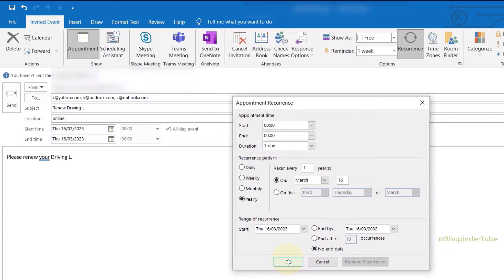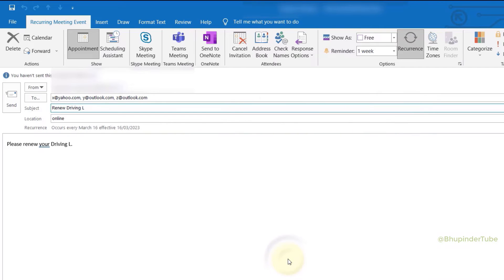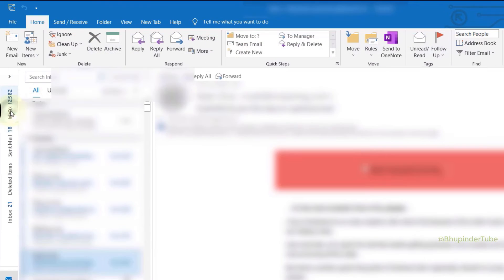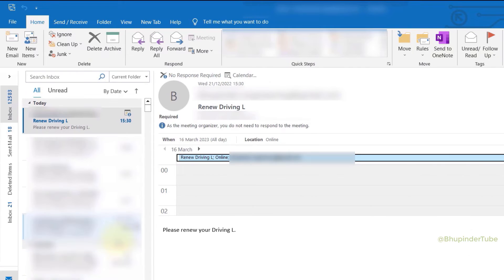Once you're happy with everything, simply click on send. Now others should get an email about this event and it would be automatically added to their calendar.